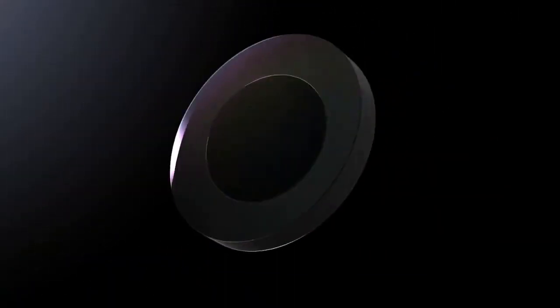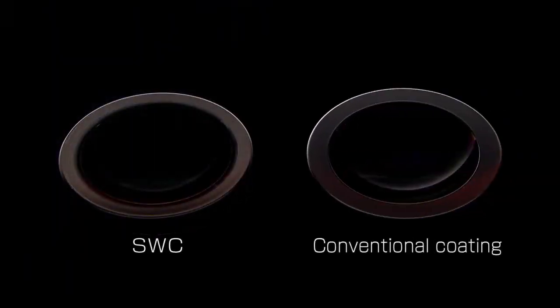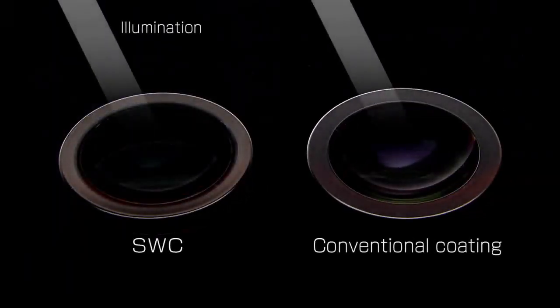Lenses treated with SWC demonstrate substantially less reflection than lenses coated with conventional vacuum vapor deposited coatings.